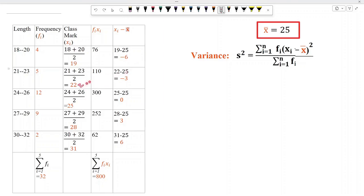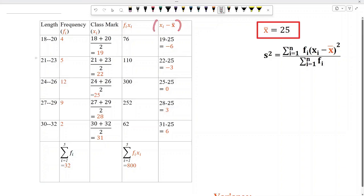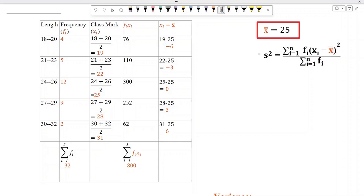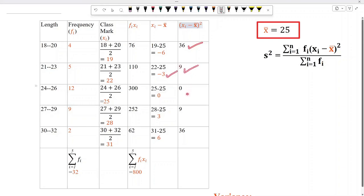Then subtract 25 from 25 and we get 0. Subtract 25 from 28 and we get 3, and similarly we get 6. Next, let us square each value of this column to find (xi minus x-bar) whole square. We get: minus 6 squared is 36, minus 3 squared is 9, then 0, 9, and 36.